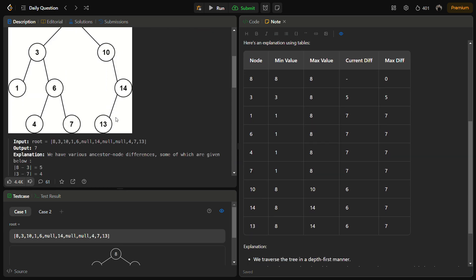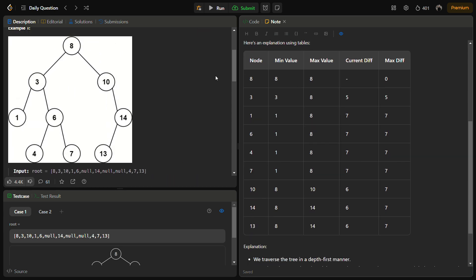I'll show you using an example. On the left-hand side we have the example tree, and on the right side we have a table. We start with node 8, so the minimum and maximum values start with 8 only, and the current difference is not initialized. The max difference is 0. When we move to the left, the next node is 3, so the minimum value becomes 3, the maximum is still 8, the current difference is 5, and the maximum difference is 5.